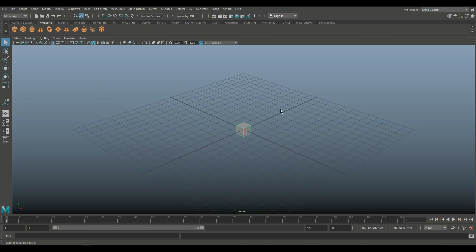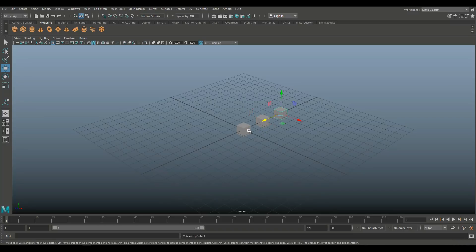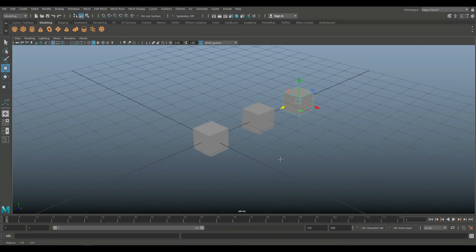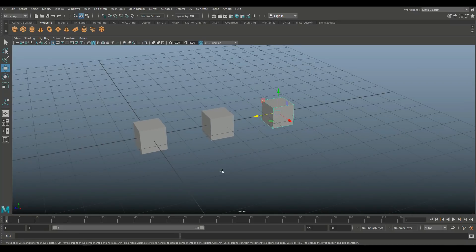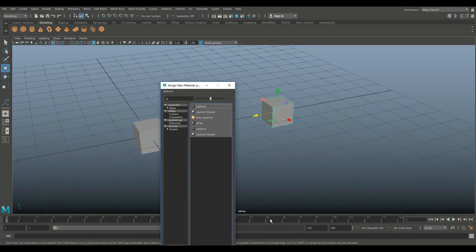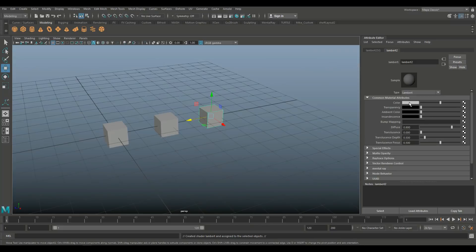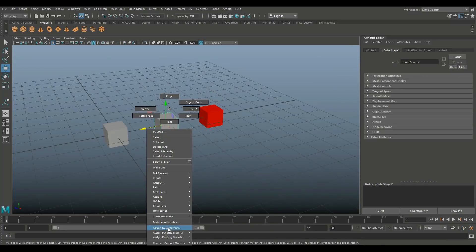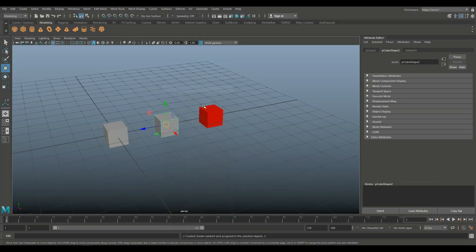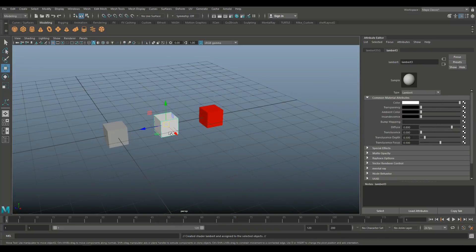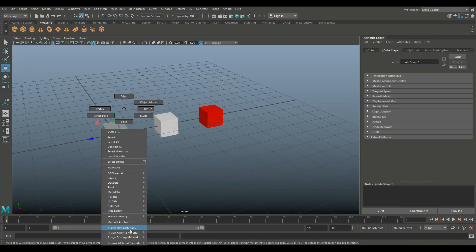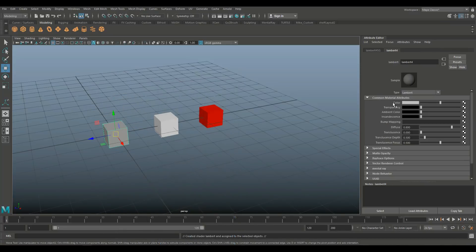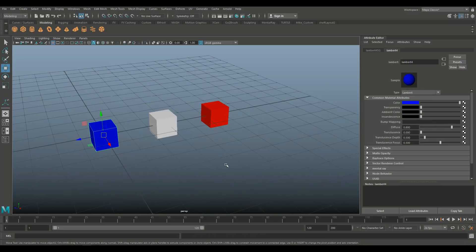So we'll take one and we'll Ctrl D to Duplicate and W to move over and hit Shift D to do that one more time. Okay, so we've got three cubes going on here and what I'll do is I'll quickly slap on some color. So when I reference the cubes, you guys know what I'm talking about. So I'll do red, white and blue.